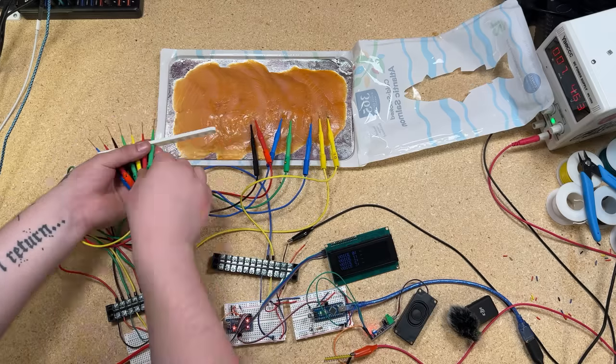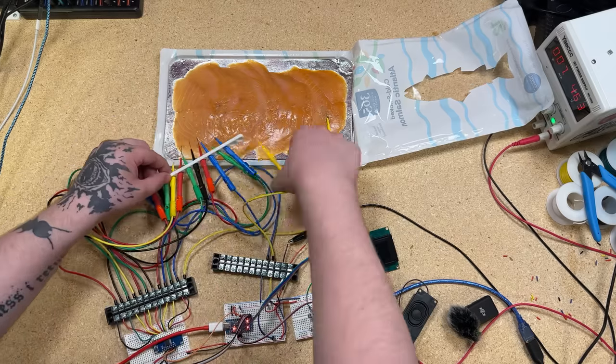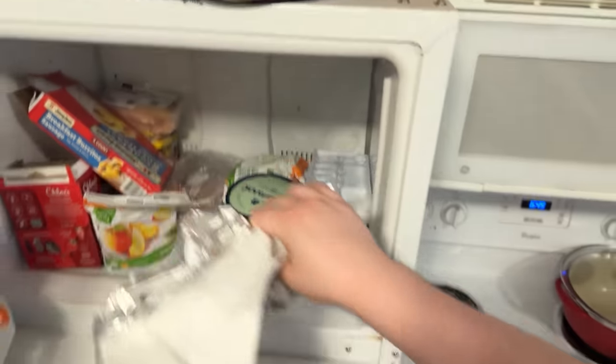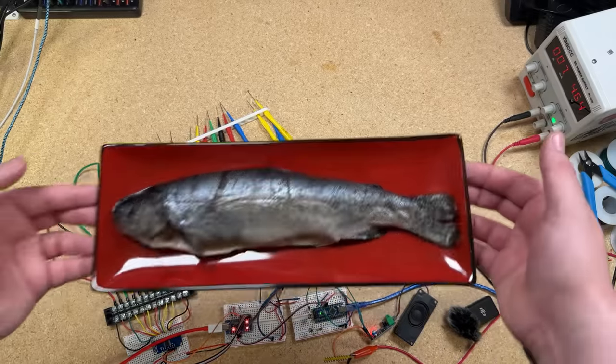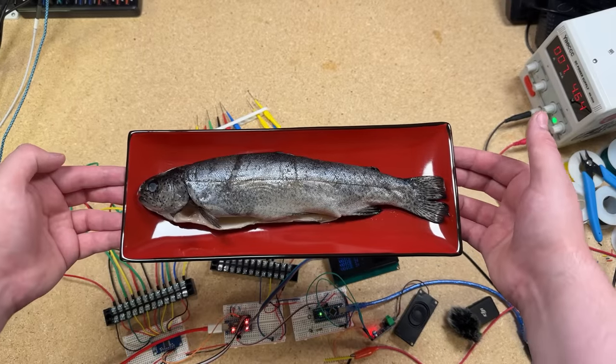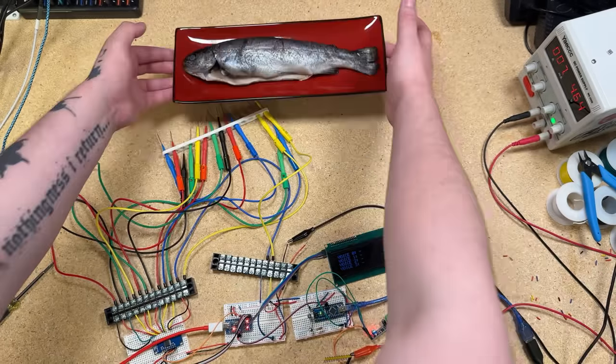Last and not least, the Rainbow Trout. It's been about a week since I last tested with it, and I didn't want it to go horribly bad, so I froze it. Thankfully we can give it a few minutes in a pot of hot water to get it back into a tunable state. So let's play some actual music on this fish.